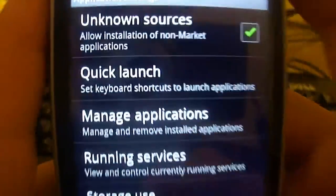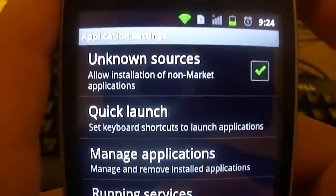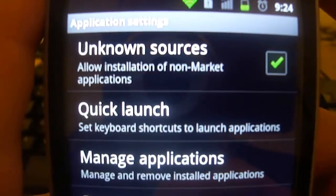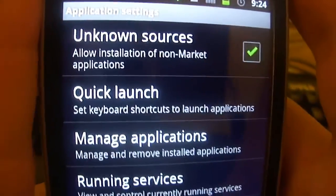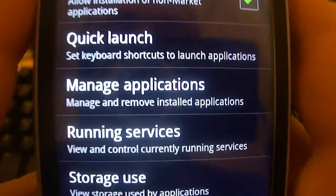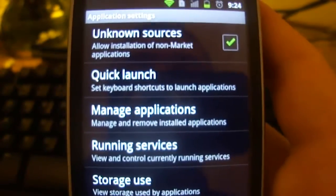You need to click this button right here which allows you to install unknown sources. After you do that, you go to your downloads folder and click on it.